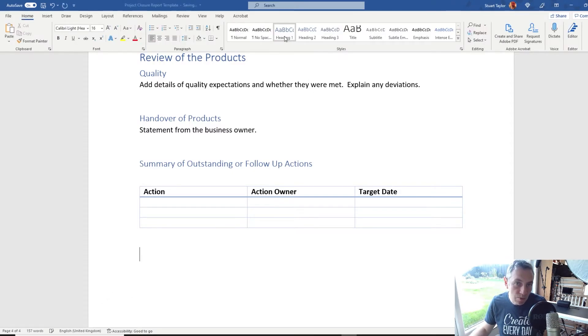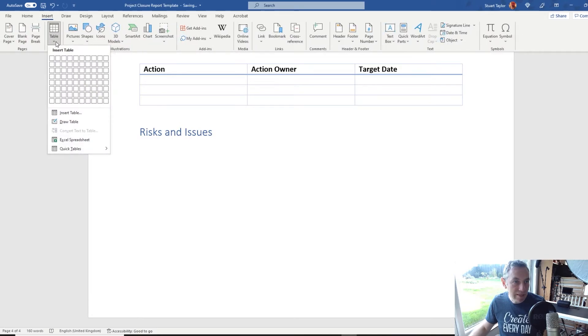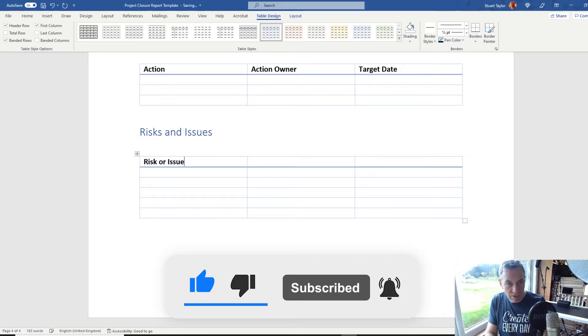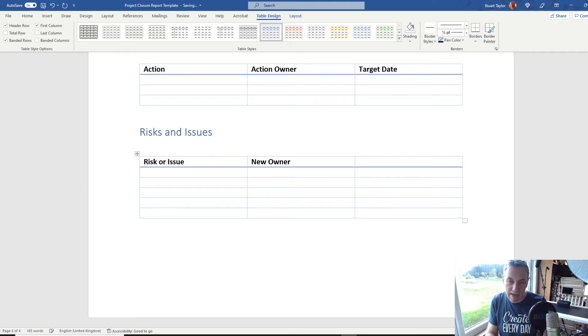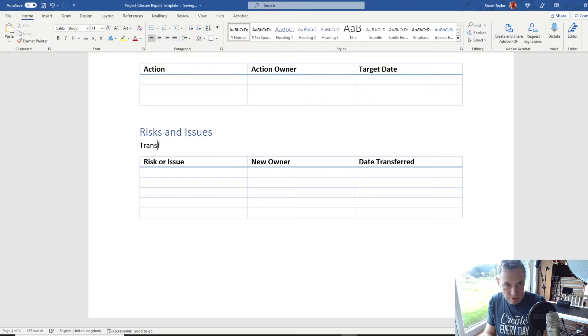Then go to Heading 1 for 'Risks and Issues'. We're going to put a simple table in this section to explain any open risks and issues that have had to be transferred — either because time ran out and they couldn't be completed as part of the project, or because the project itself has created new risks handed across to the business. Insert a table with three columns: Risk or Issue, Owner, and Date Transferred. Don't forget, you don't get to just chuck this over the fence at the new owner — they need to receive it, be the right person for it, and confirm they're going to take care of it going forwards.